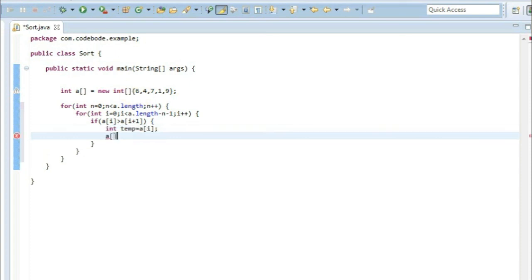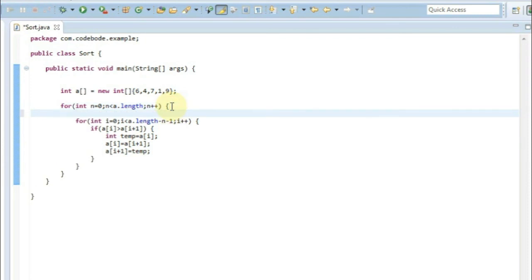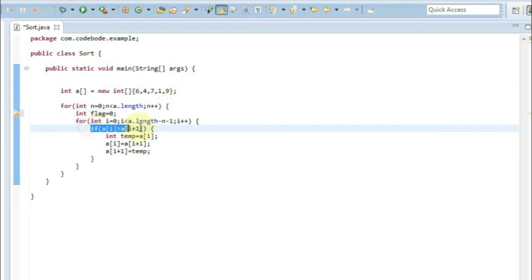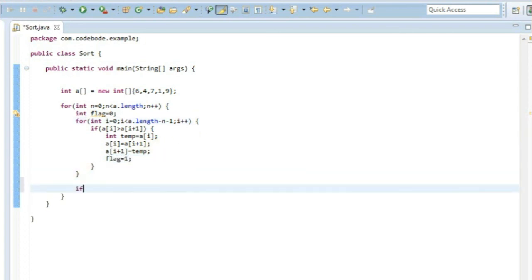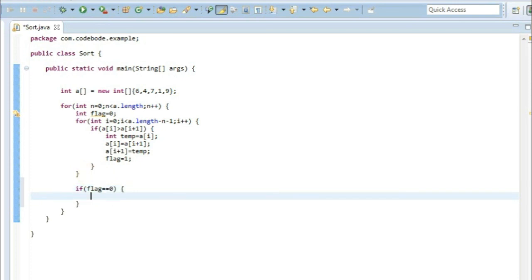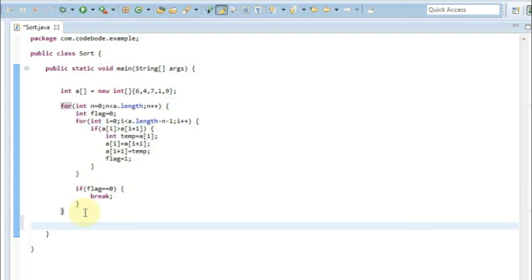If the condition is true, we write the swapping logic: declare a temp variable, assign temp the value of a[i], assign a[i] the value of a[i+1], and assign a[i+1] the value of temp. We also declare int flag equal to 0 before the inner loop, set flag to 1 inside the swap block, and after the inner loop, if flag equals 0 we break — stopping the sorting early when the array is already sorted. Finally, we print the output array using a loop and System.out.print to display a[i] separated by spaces.